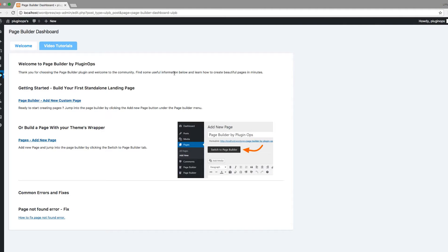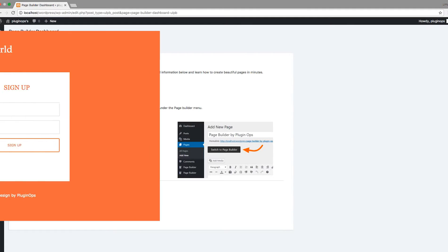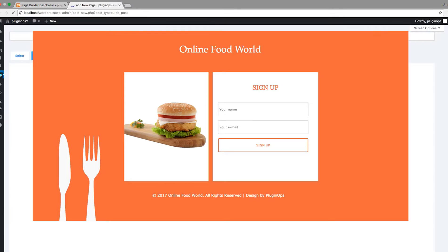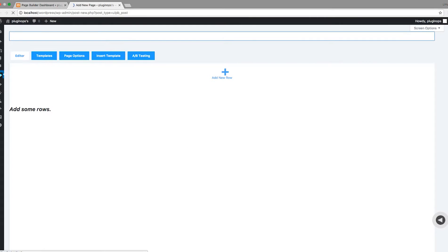Hello and welcome. Today I will be creating a page from scratch with PluginOps page builder plugin. This is a page design I want to create with this plugin, and the goal is to create this design in minimum time as possible.